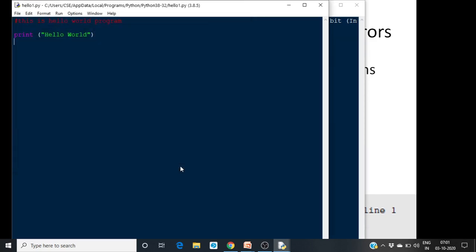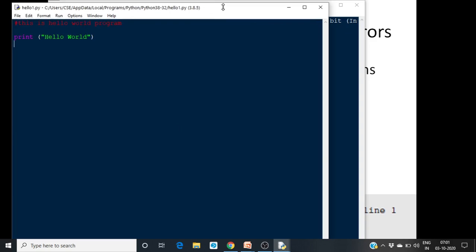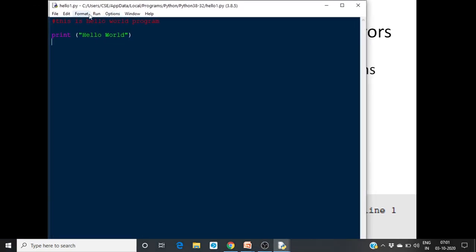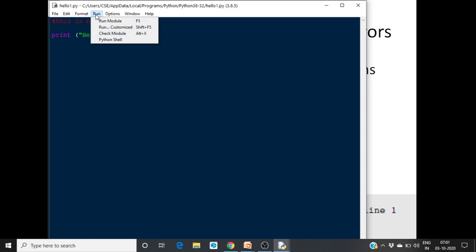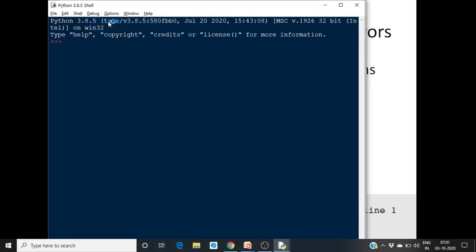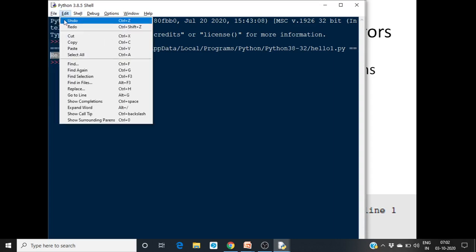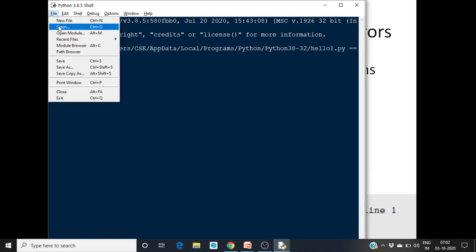Then to run the code, simply press the Run key — there is a 'Run Module' option, or you can press F5. If you run this program you will get the output 'Hello World'. That is how you run a program.